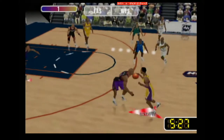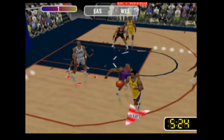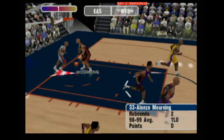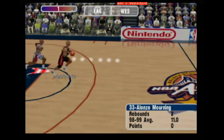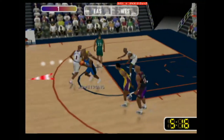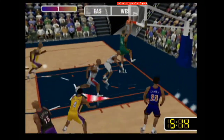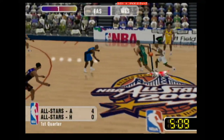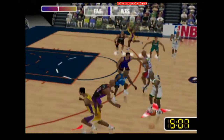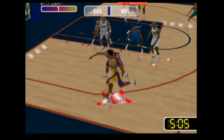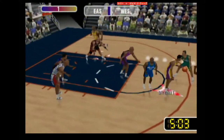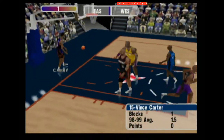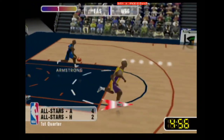Clayton finds the open man. Barkley hops the J and it's no good. He goes up and he jams it back down again. Payton with the open man. Carter sends it back airmail. He puts up the J. He scores. Good shot by Shaq.